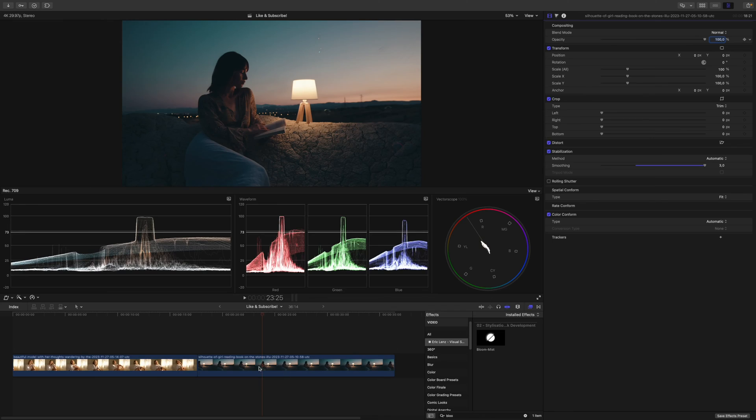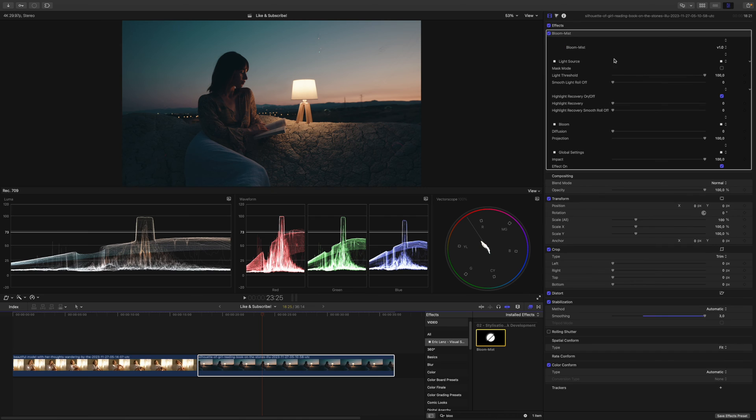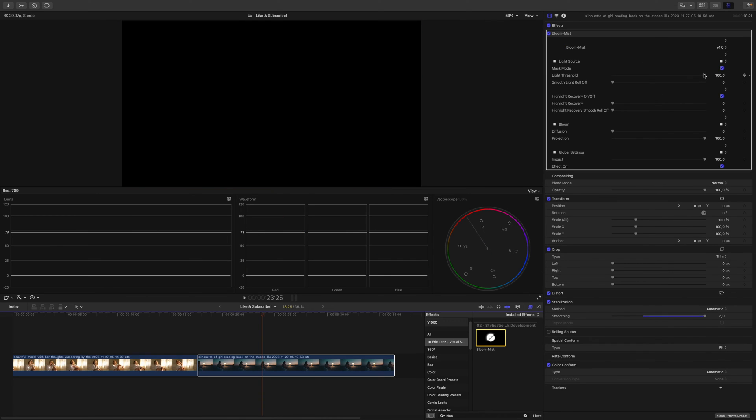Let's go bananas — in the next shot I want to go full haze mode. Let's see if we can pull that off. Again the process is the same: I start with the Mask Mode.